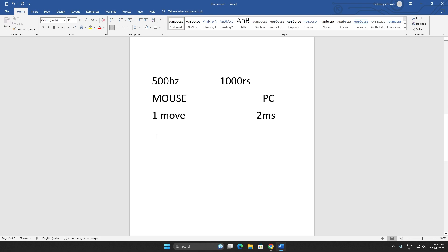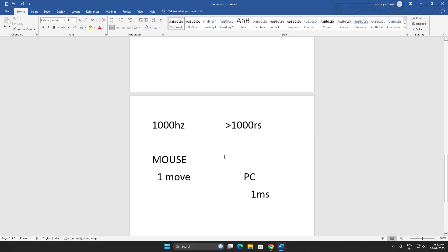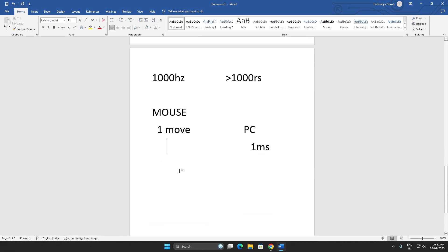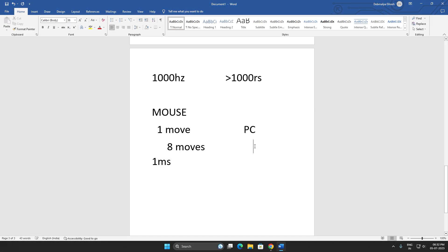...times a millisecond, your PC will register four inputs out of those eight. And for 1000 Hertz polling rated mouse, if you move your mouse eight moves, your PC will register that eight times, your PC will receive eight inputs.